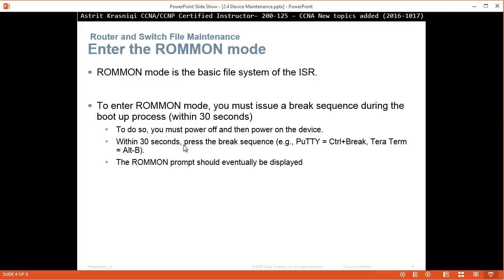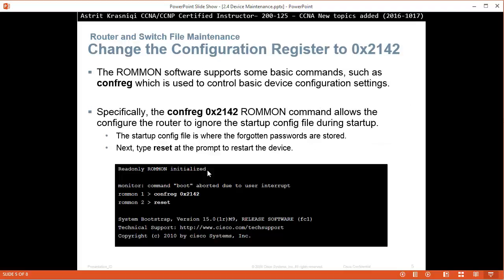Within 30 seconds, press a break sequence. For Putty, for example, it's Control+Break. For Tera Term, Alt+B. For Windows, just Break, and the ROMMON prompt should eventually be displayed.